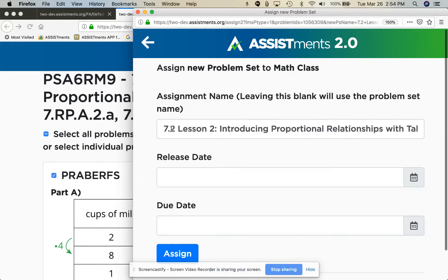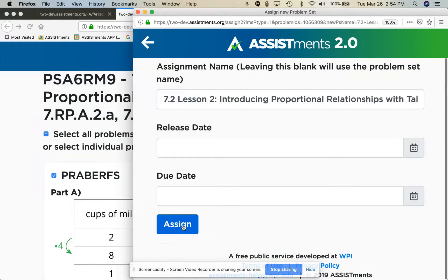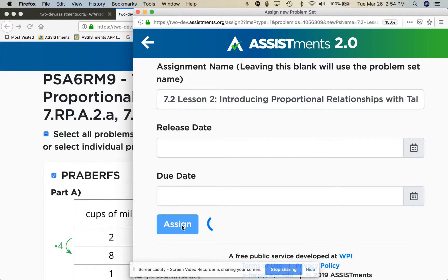Then click next and now you can just assign your assignment and be on your way.